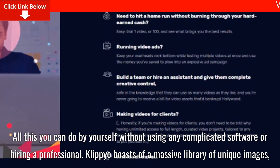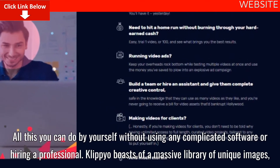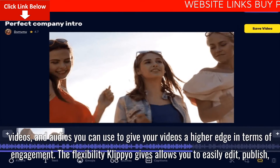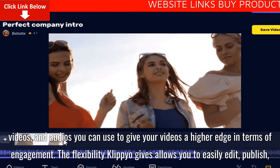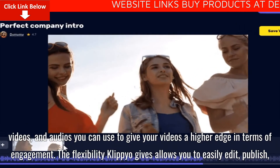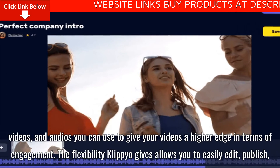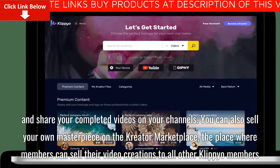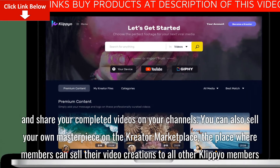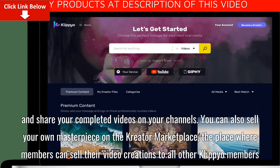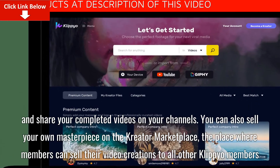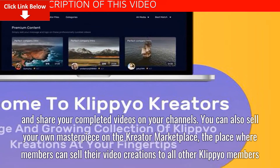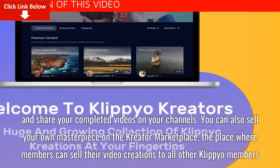Clipyo boasts of a massive library of unique images, videos, and audios you can use to give your videos a higher edge in terms of engagement. The flexibility Clipyo gives allows you to easily edit, publish, and share your completed videos on your channels. You can also sell your own masterpiece on the Creator Marketplace, the place where members can sell their video creations to all other Clipyo members.